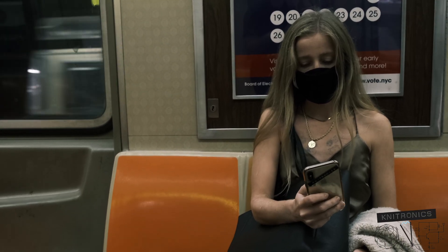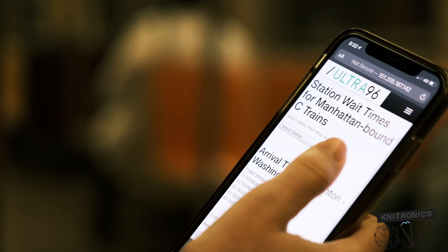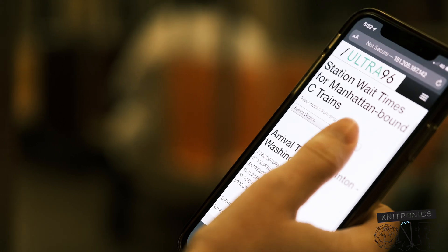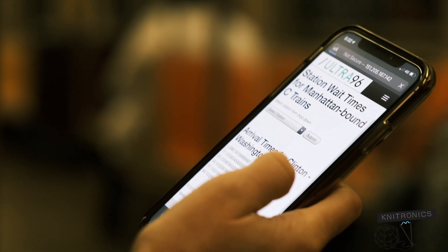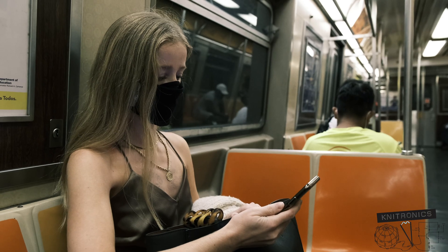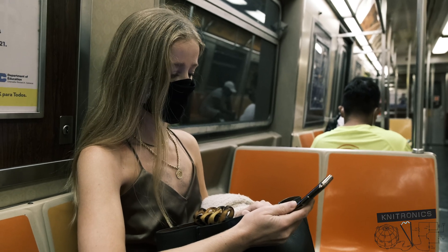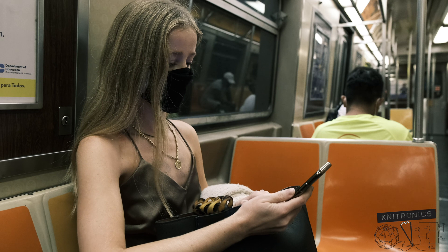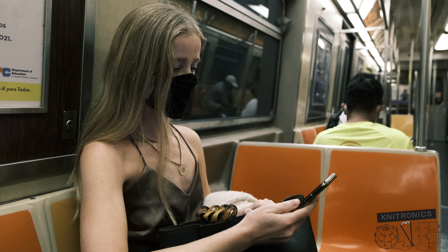Because the Ultra 96 queries the feeds at each page request, it takes into account any delays popping up on my current train's trip, and the countdown times will update accordingly.